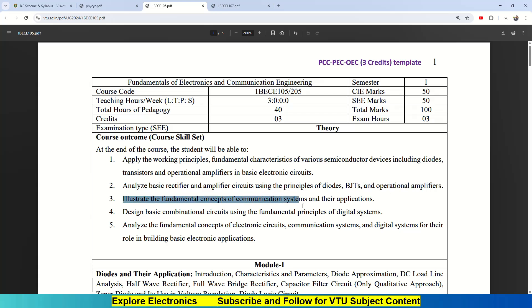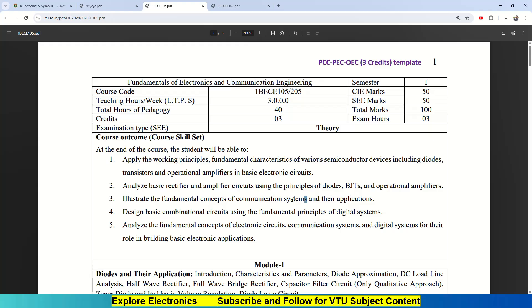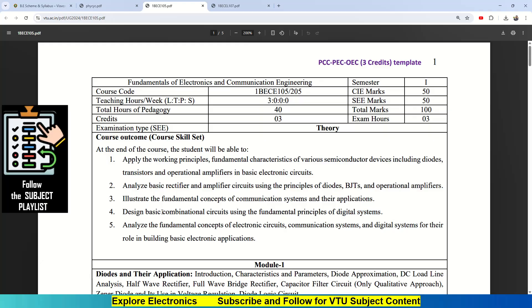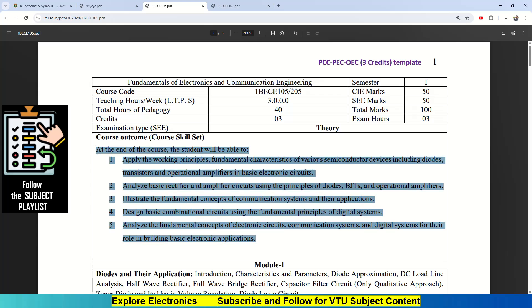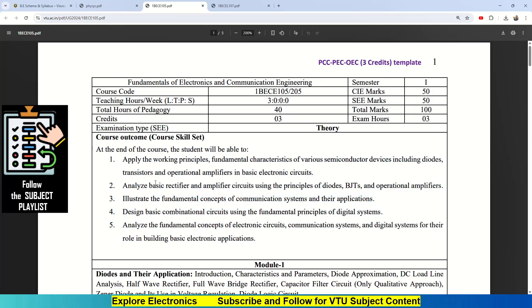They are able to illustrate the fundamental concepts of communication systems and their applications. Students should be able to design combinational circuits using fundamental principles of digital systems. One of the modules covers digital design as well. Students should be able to analyze the fundamental concepts of electronic circuits, communication systems, and digital systems for their role in building basic electronics applications. These are the five course outcomes they have set to study this subject.